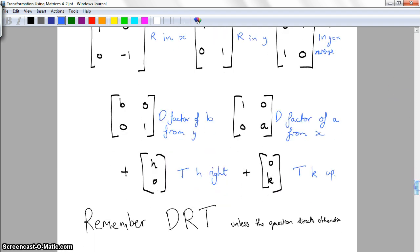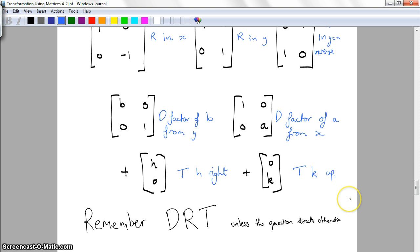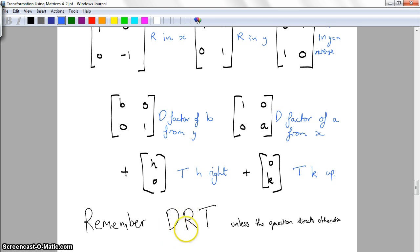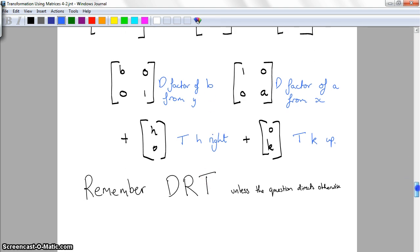You need to remember that dilations, reflections, and translations must always be applied in that order, unless the question directs otherwise. So even though we looked at them slightly differently, when stating the transformations, dilations always come first, then reflections, then translations.